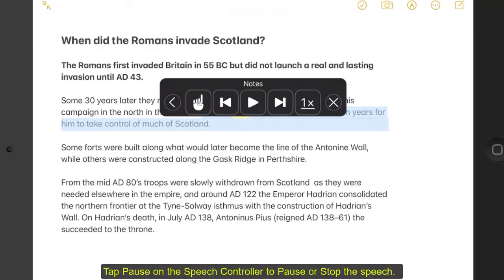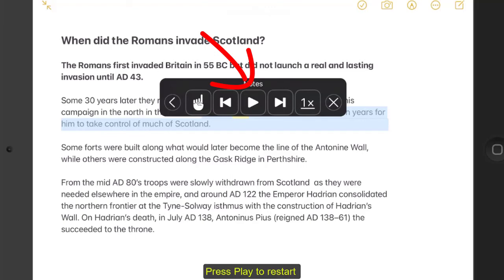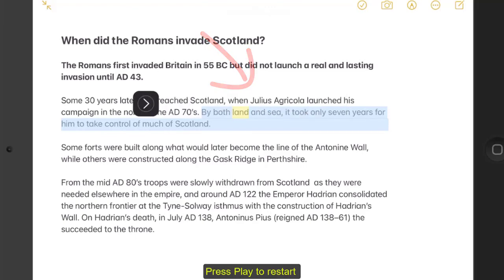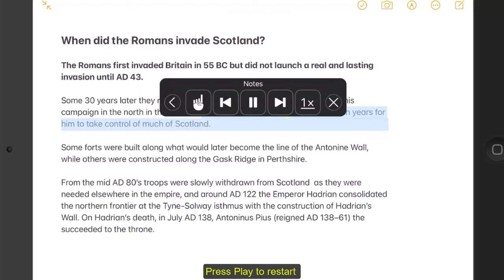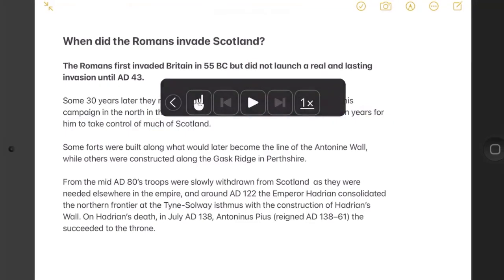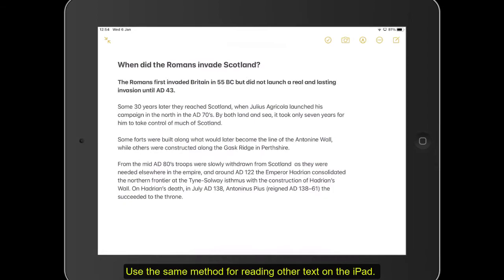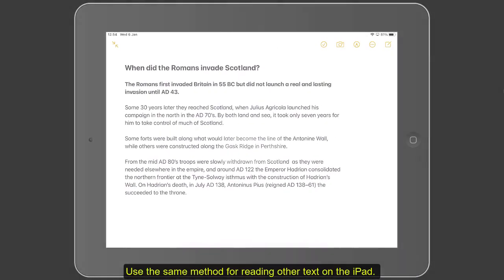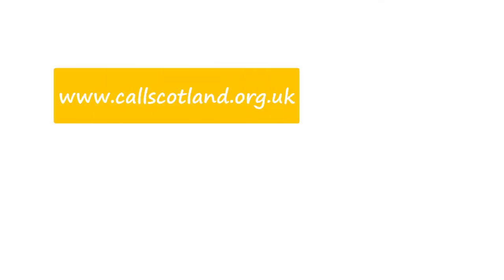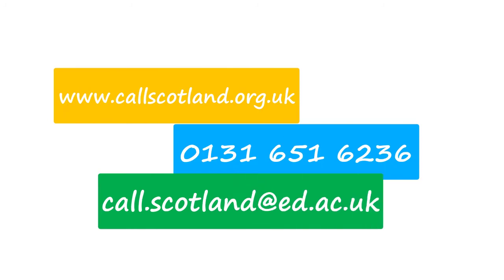Tap Pause on the speech controller to pause or stop the speech, and press Play to restart. Use the same method for reading other text on the iPad.